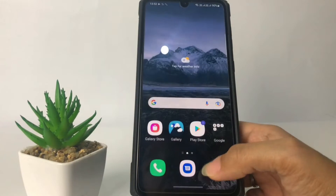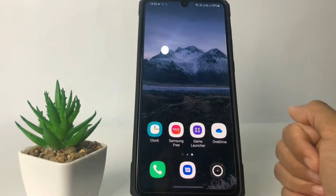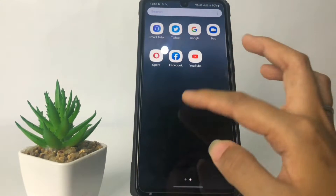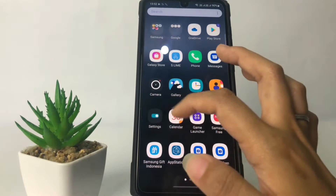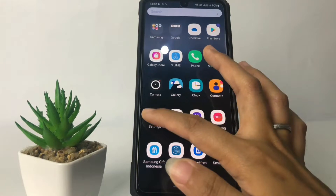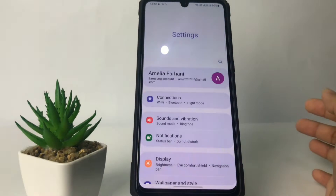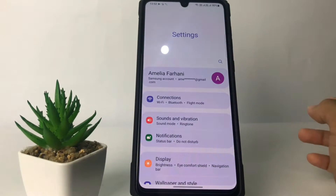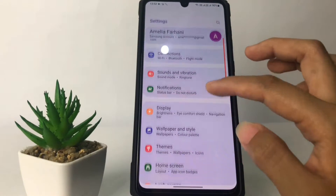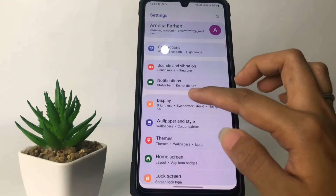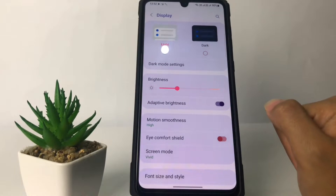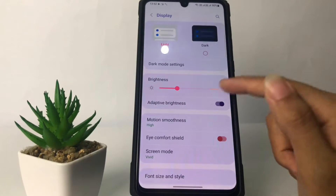Firstly, you just have to open the Settings. I'm going to open my Settings right now, and then in the Settings page you just have to go ahead to the Display option.